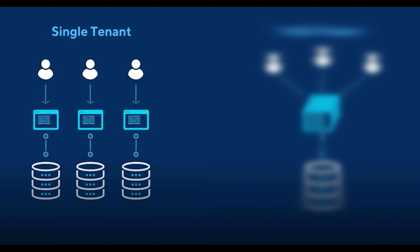In single-tenant architecture, a single instance of the software and supporting infrastructure serves a single customer. With single tenancy, each customer has their own independent database and instance of the software. Essentially, there is no sharing happening with this option.